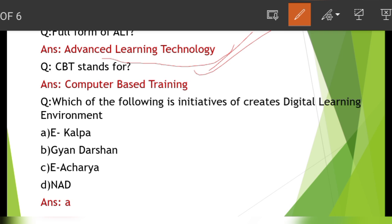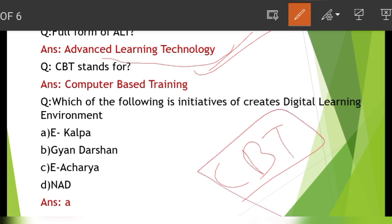Important question. Next question: CBT stands for what? The full form of CBT — the answer is Computer Based Learning.